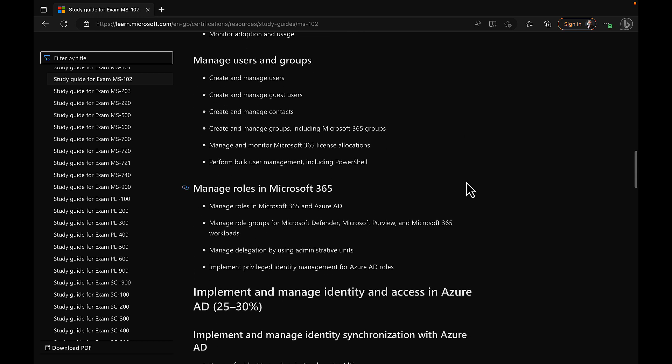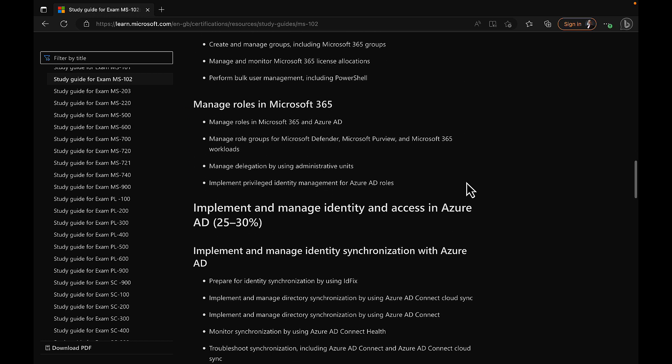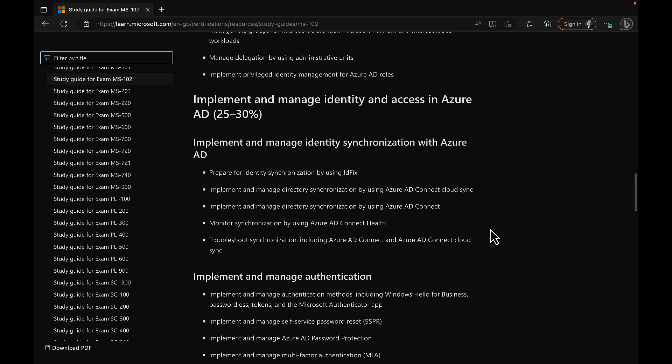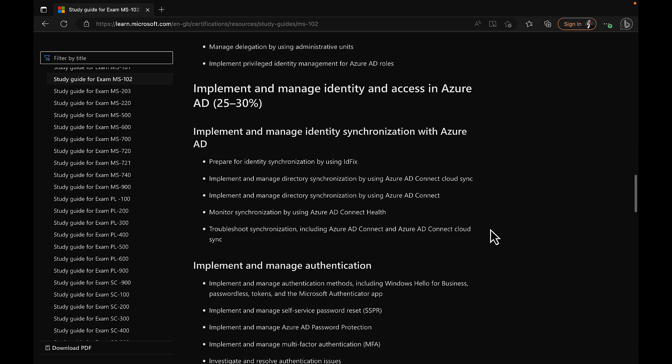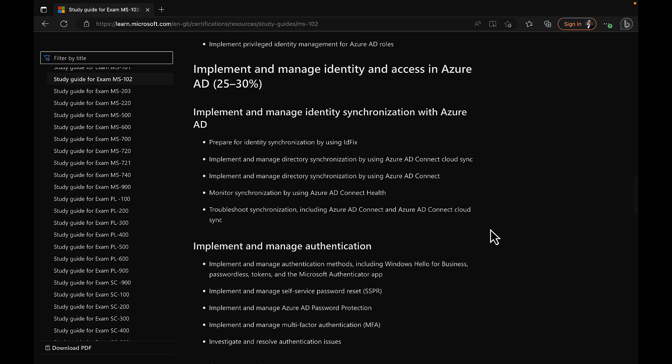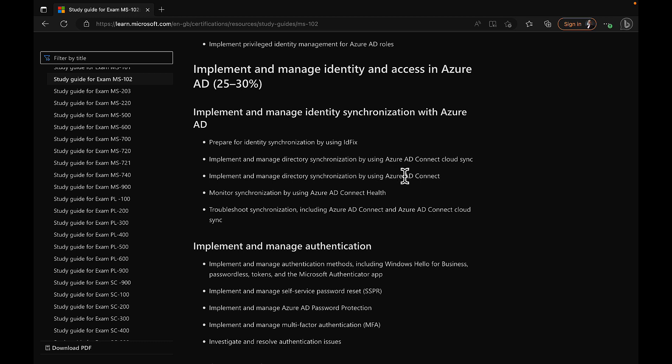We've covered a lot of ground in that section, and we're well into implementing and managing identity and access in Azure AD. And in this particular video that we're doing here, we'll be completing this first section, which is implementing and managing identity synchronization with Azure AD. We've looked at IDFix, we've looked at Azure AD Connect, but we've not looked at Azure AD Connect Cloud Sync yet. That's the one that we're looking at today.